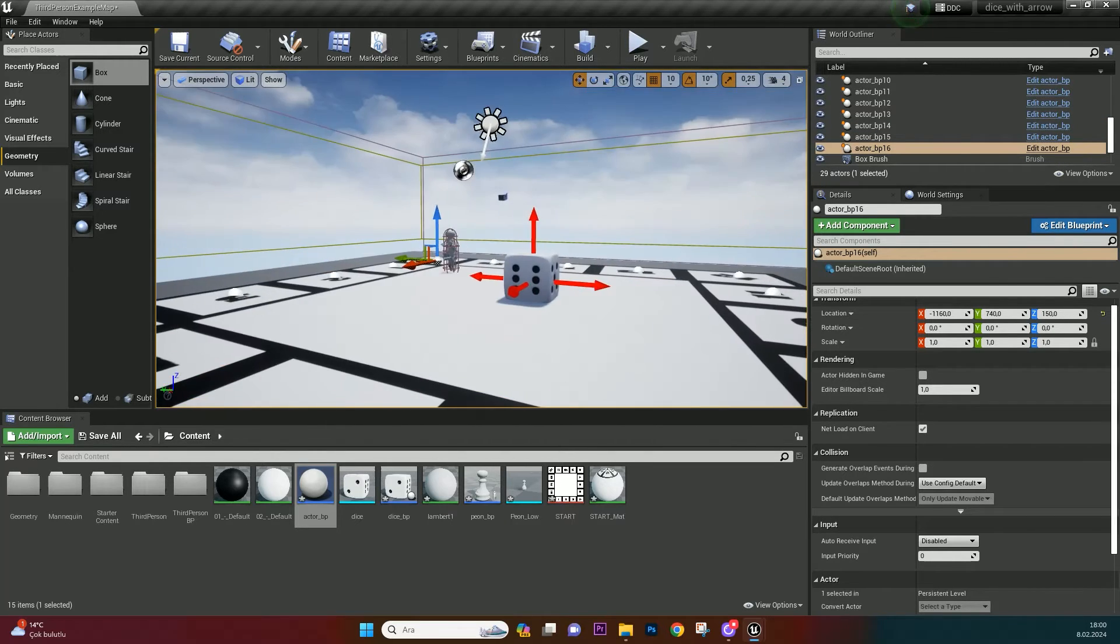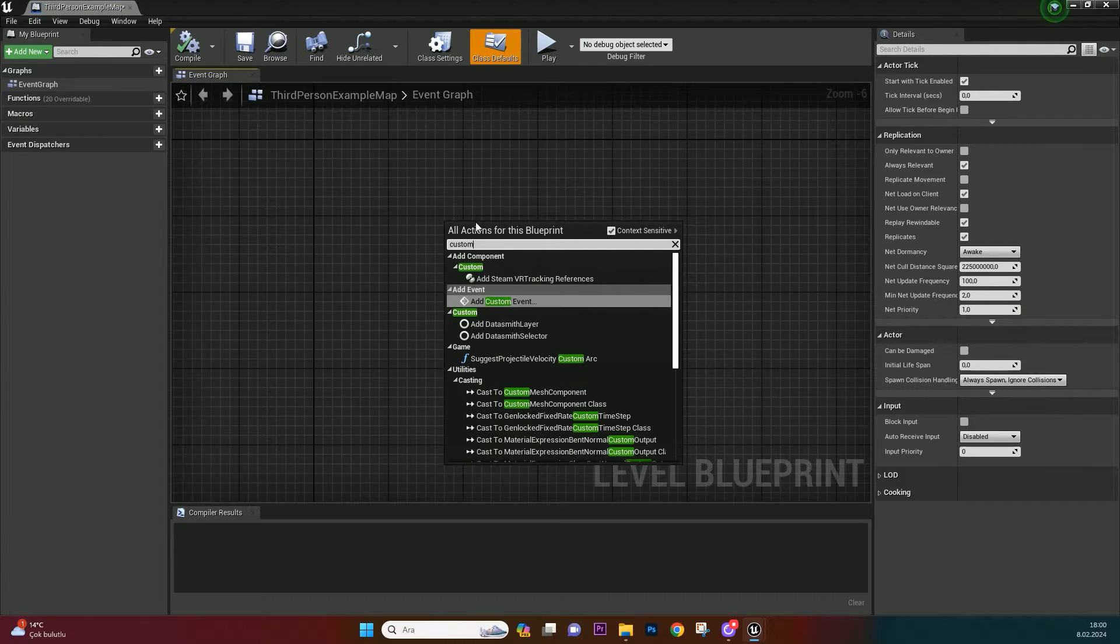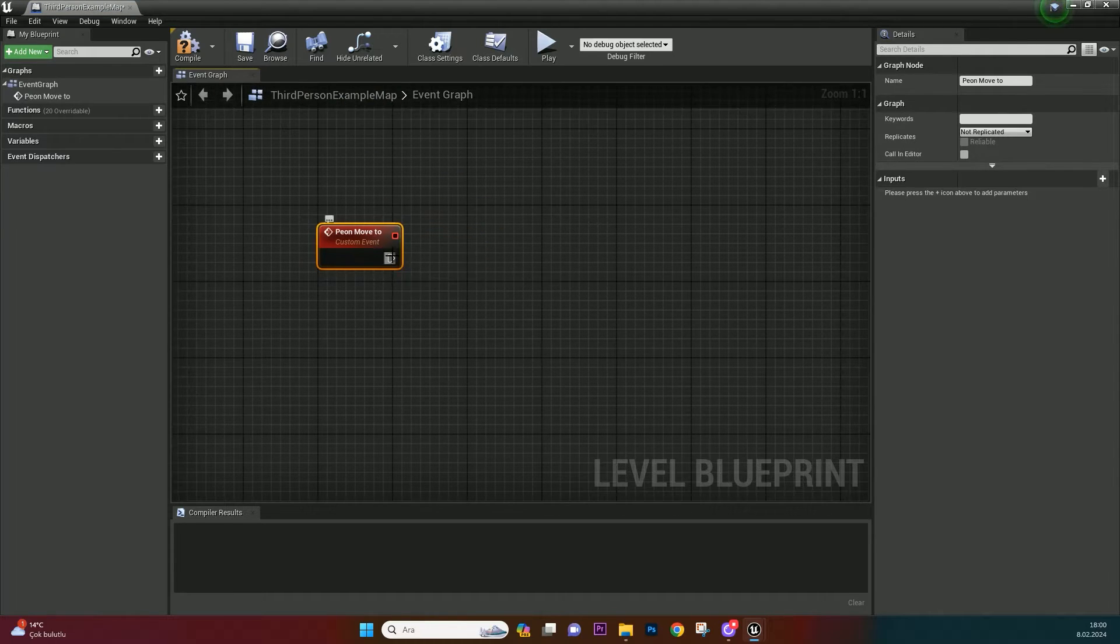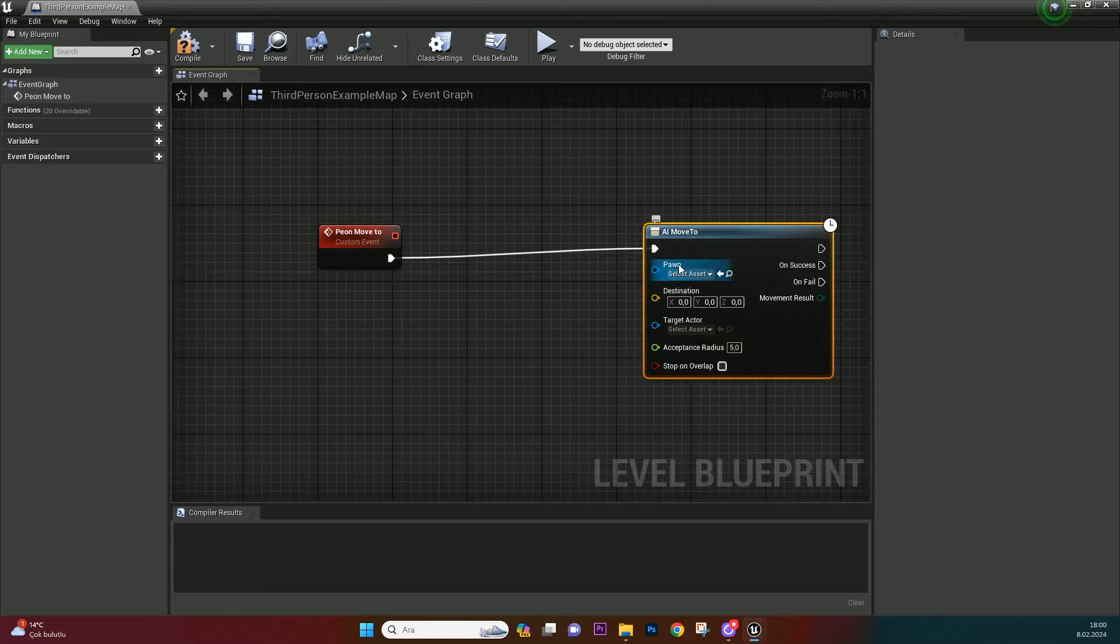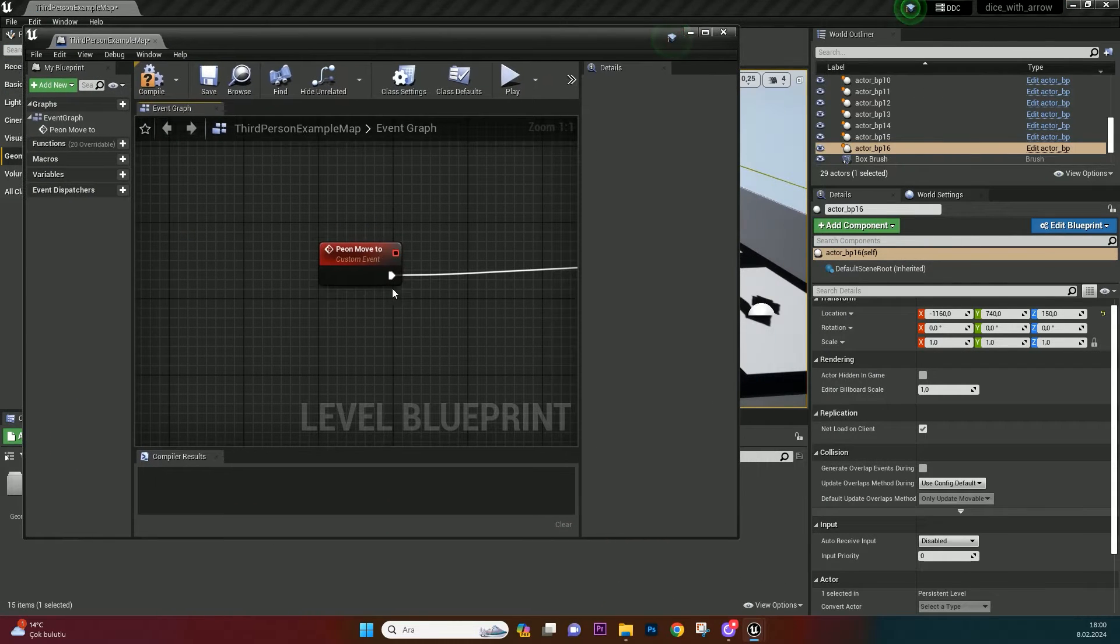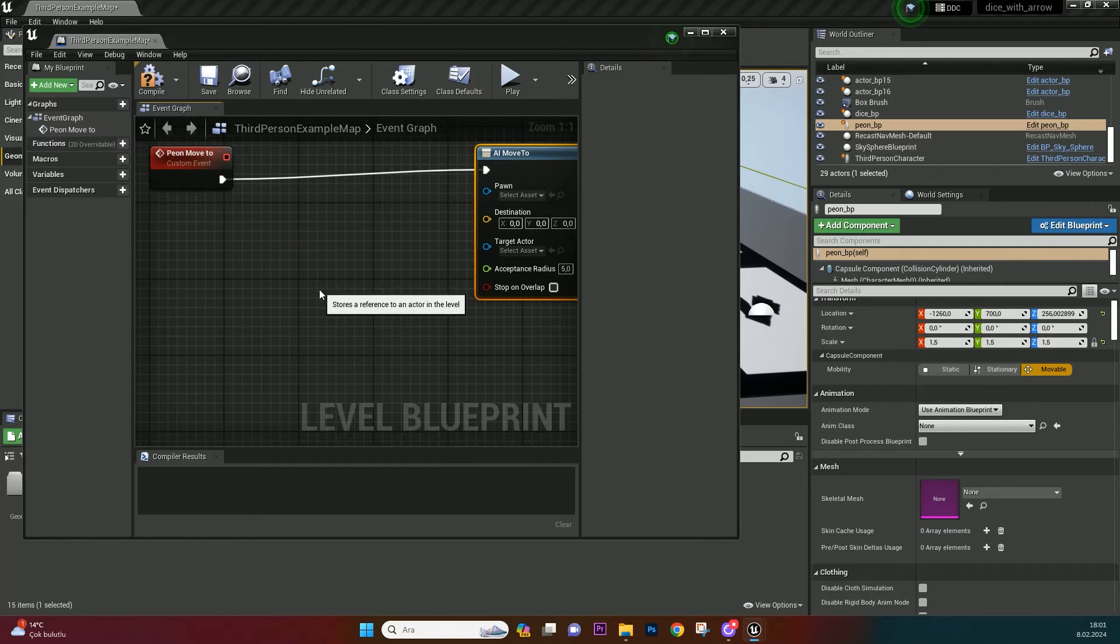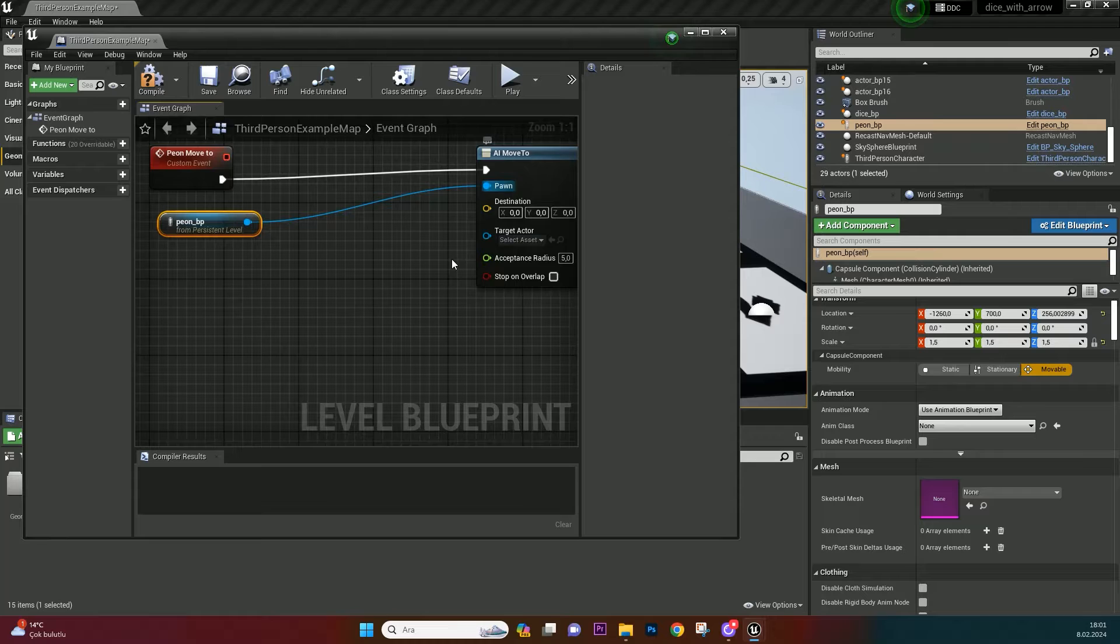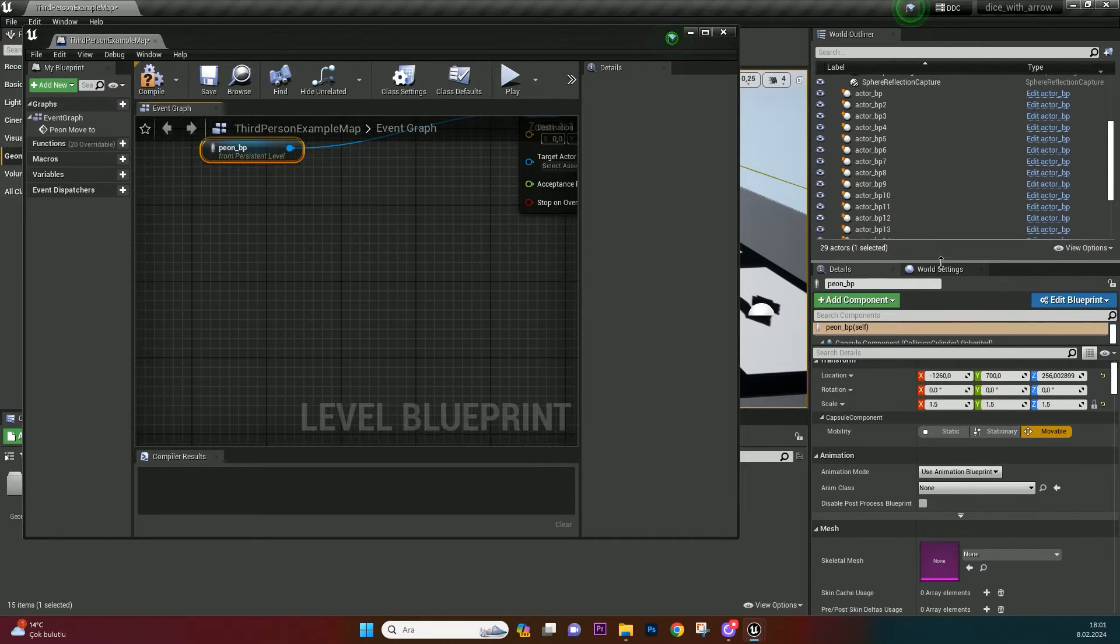Now we'll make the pawn move. Open level blueprint and create a custom event. Name it pawn move to. Call a move to. This event makes a character move to a location or a target actor. We need the pawn and actors references to make it work. Find and choose Pawn BP on outliner. Come back level blueprint and right click. This method only works on level blueprint. Bind it to pawn node. Now we need target actors. Make reference all actors in same way in a row.